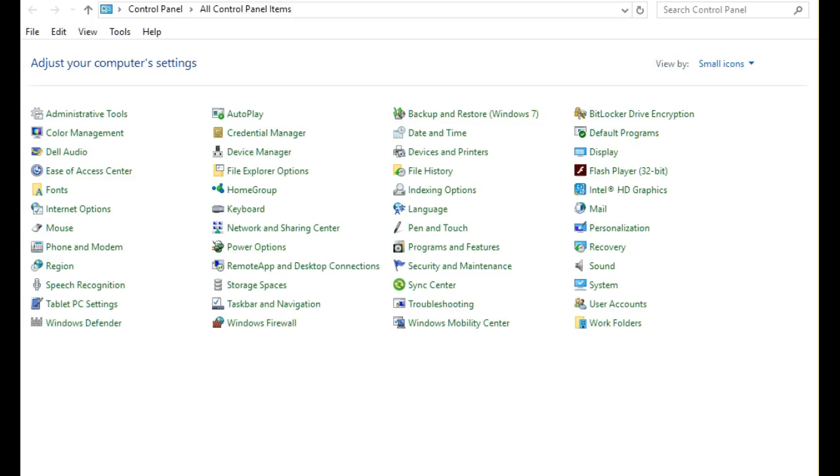Rumor has it that Windows 10 will soon be doing away with the Control Panel. The question is, once Control Panel is no longer a part of Windows, how will you reach all of the functions that you currently access through the Control Panel?